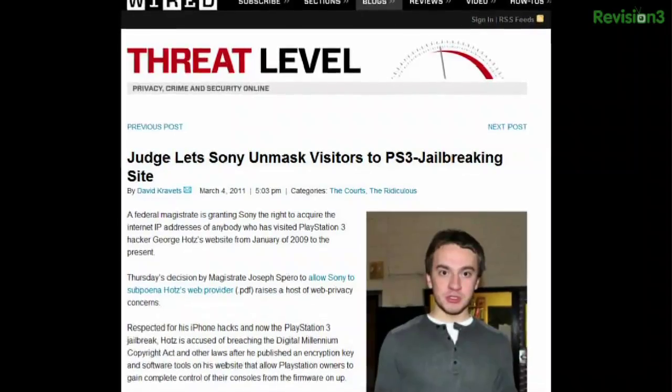Be careful if you visited George Hotz's website between January 2009 and now, because Sony may know about it. Magistrate Joseph Sparrow granted Sony a subpoena for YouTube, Google, and George Hotz's provider Bluehost. They've been asked to turn over server logs, IP logs, and anything pertaining to the jailbreak. We're going to be talking about this more in the future, because where you host your stuff is very important.